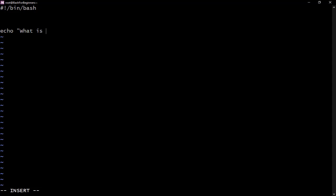We just have echo what is your name. Then in simple terms we have read, which will serve as a placeholder for the name. Then on another line we're going to have another echo. We should say, we should repeat the name like hello then the name.